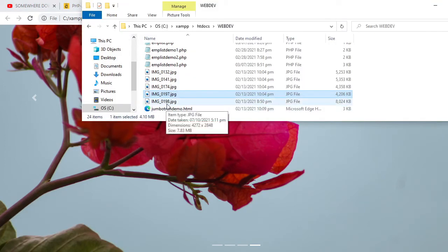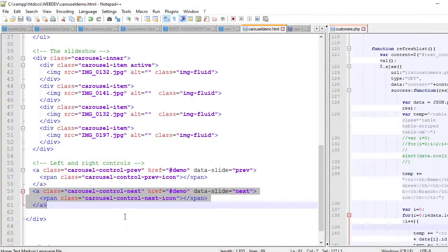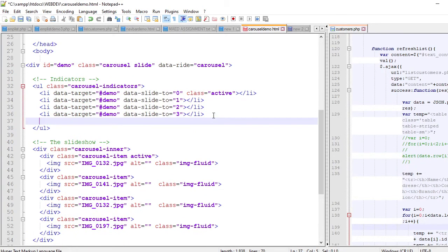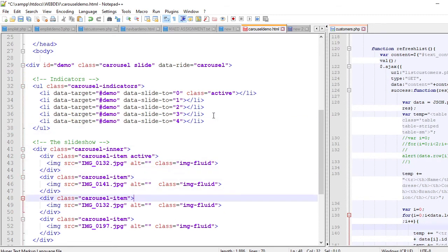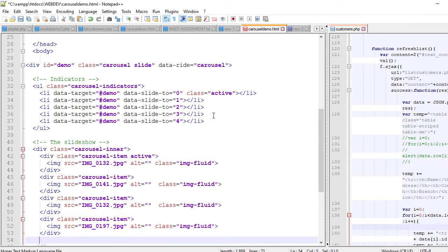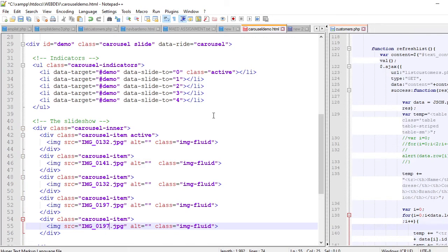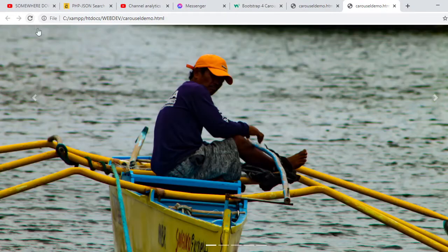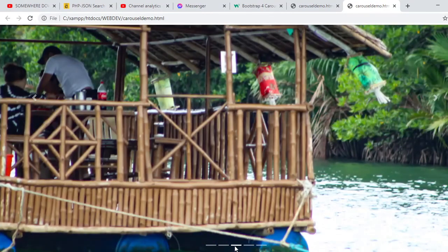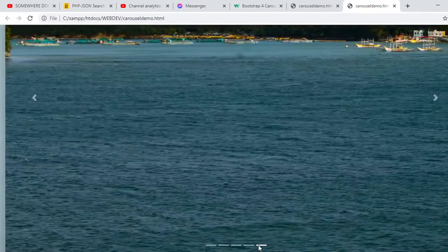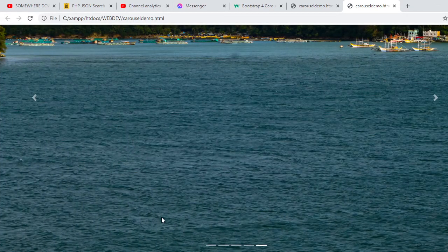If we want to add another image — say 'img0918' — all we have to do is add another indicator with data-slide-to four, and add another carousel-item div with that image. After saving and refreshing, we now have five images: first, second, third, fourth, and fifth. That's what we do when we want to add more items to our slideshow.